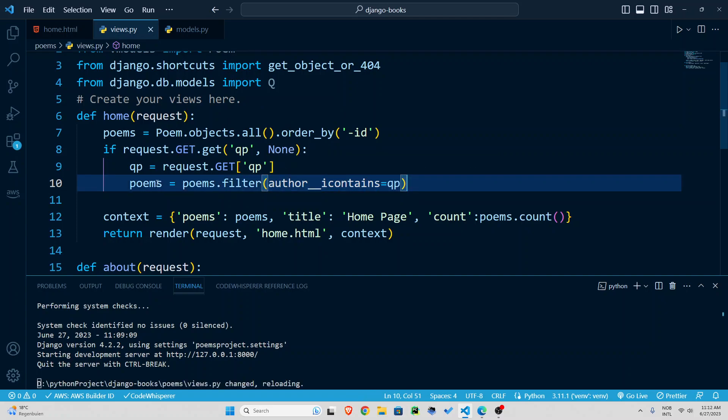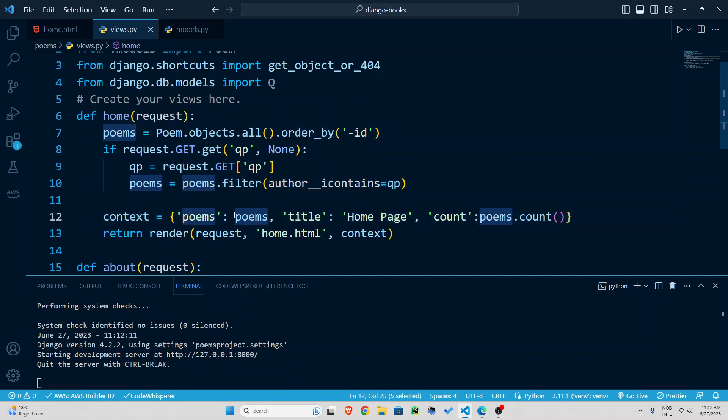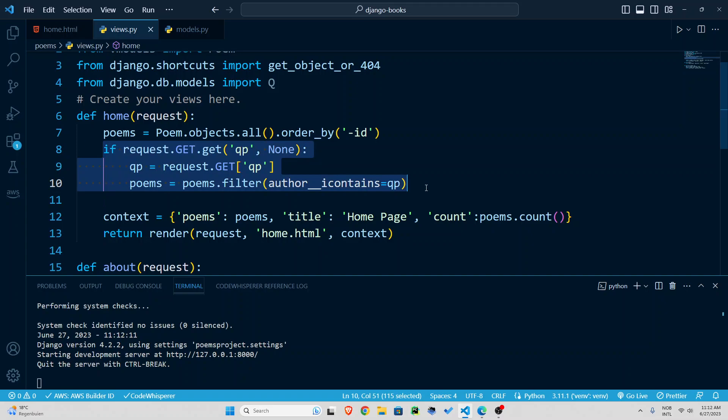and then poems from now on will be only that, it's based on author only now. I'm going to save this and remember poems by default the poems that are available in the home page are all the poems